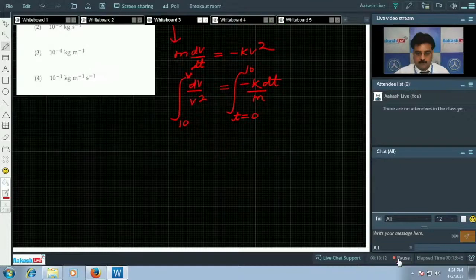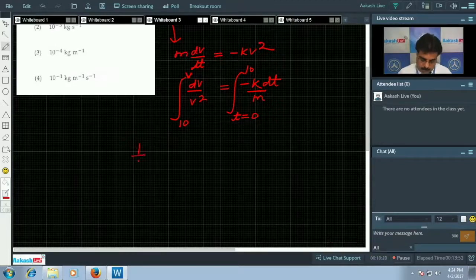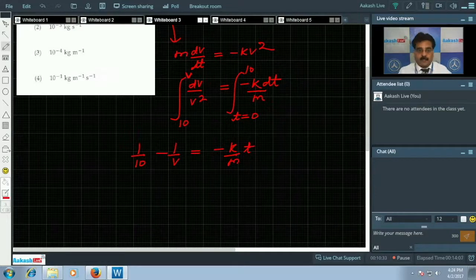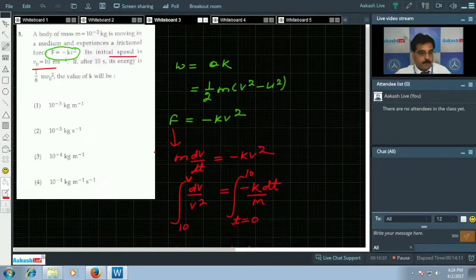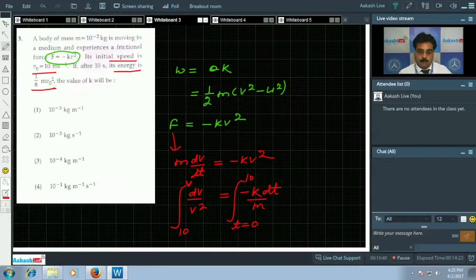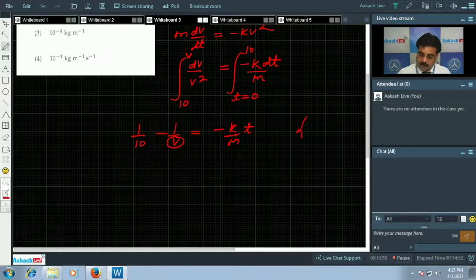After integration we get: 1/10 - 1/v = -k/m · t. The question states the kinetic energy is (1/8)mv₀². Since normal kinetic energy is (1/2)mv², this means the speed has dropped to v = 5 m/s, because the kinetic energy is one quarter of the original, so v = v₀/2 = 5 m/s.